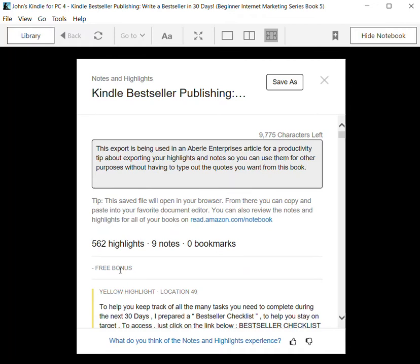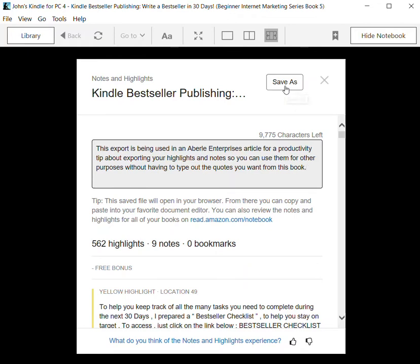It gives you some statistics here that I've got 562 highlights and nine notes in this particular book. That's probably far in excess of what the average person will do, but I happen to like highlighting.